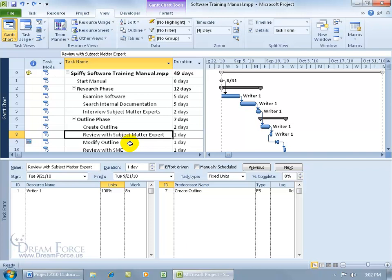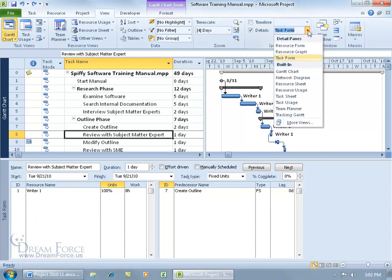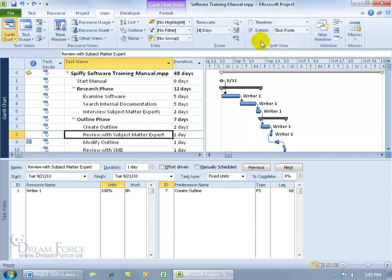As you recall in the previous training video, we learned how to assign resources to our tasks. One way was to do it in the task form. If you don't have it up, come to the view tab, go to the split view group, check details, and it should say task form. Within the task form, there are three time fields: the duration, the units, and the work.